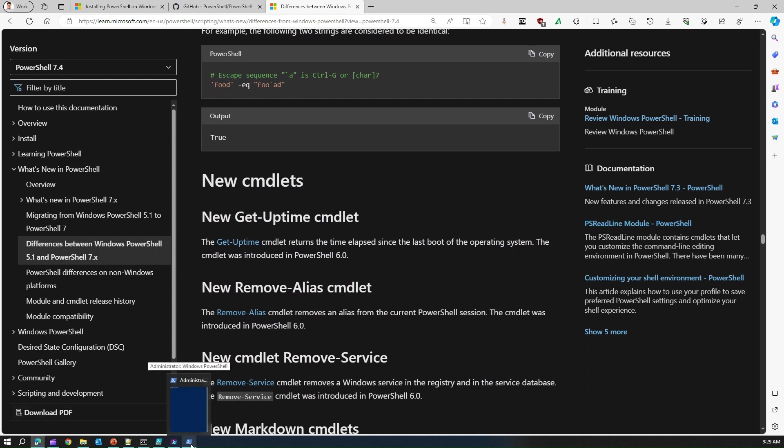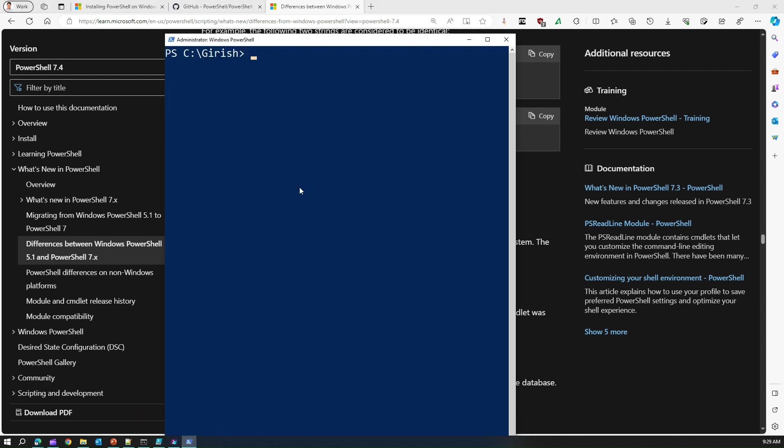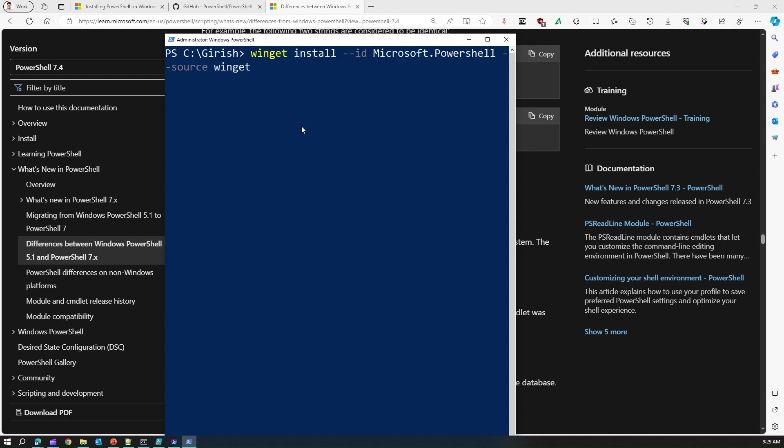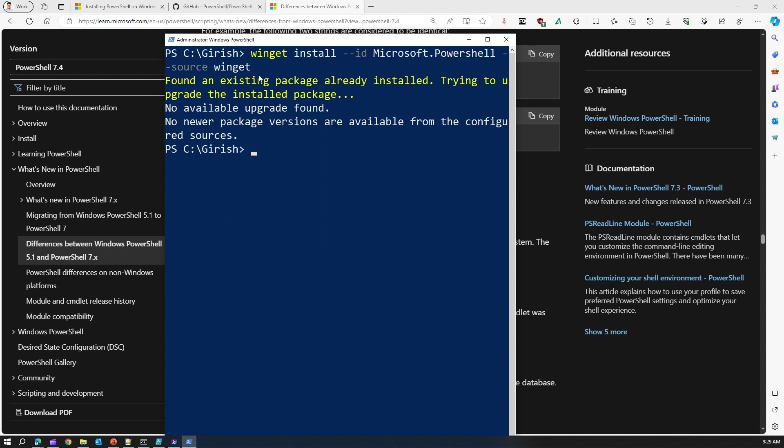This is my Windows PowerShell. Let me put this command. There is a command called winget install --id Microsoft.PowerShell.